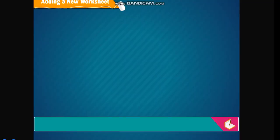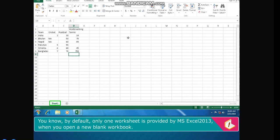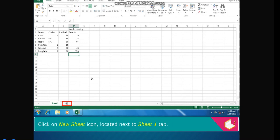Adding a new worksheet. You know, by default only one worksheet is provided by MS Excel 2013 when you open a new blank workbook. The steps to add more worksheets in the workbook are: Click on new sheet icon located next to sheet 1 tab. Or